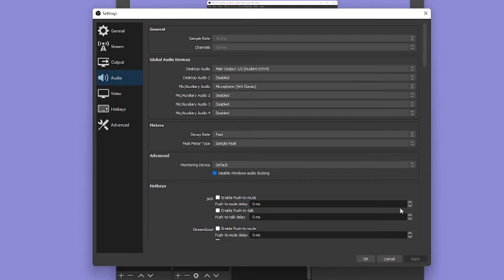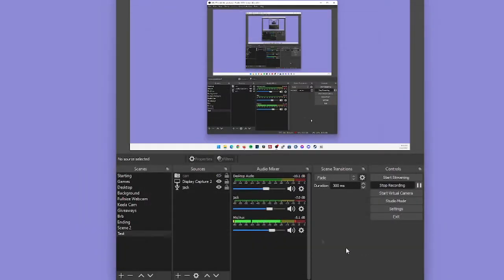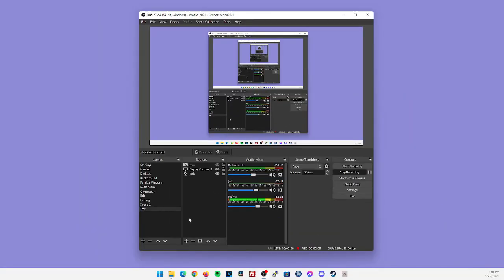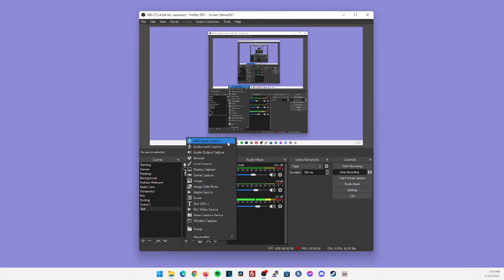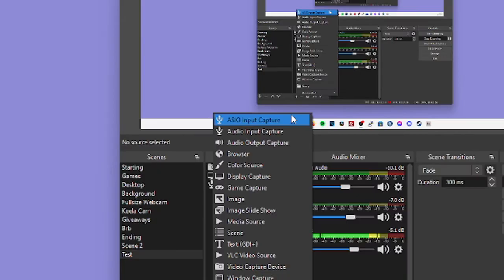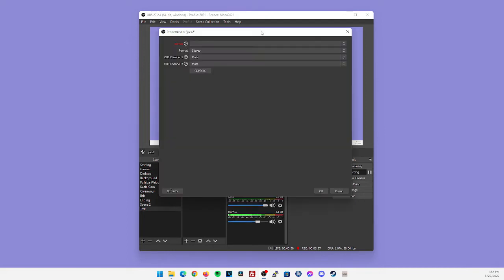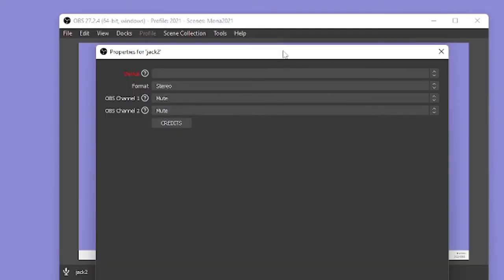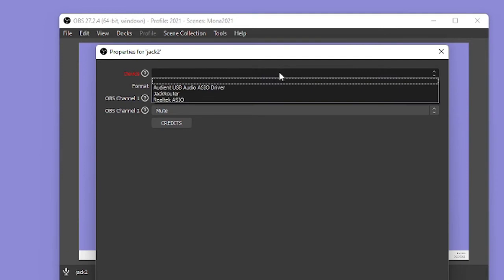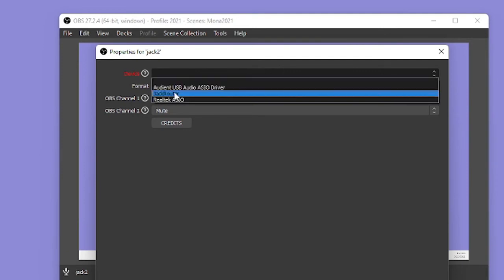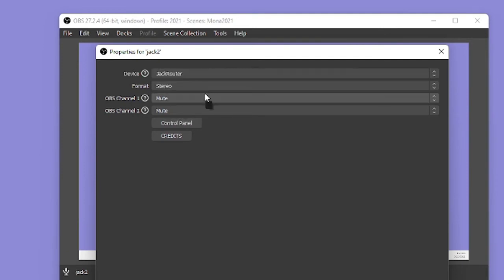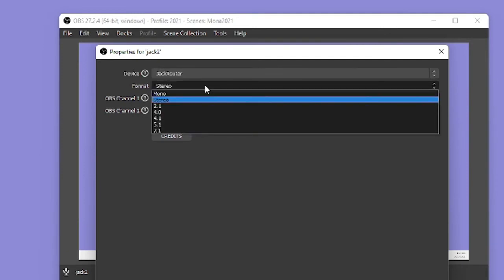Next, we're going to set up our jack audio input that is going to route the output of our DAW into OBS. Within OBS, you're going to click this plus sign here, then click on ASIO input capture. This option became visible once we installed the OBS ASIO application. So after we click on this, you're going to create a new source and name it whatever you would like. I named mine Jack for the Jack audio router. You're going to push OK here, and you'll be presented with this screen. At the top, you're going to want to click the device drop down menu and select Jack router. For the format, you're going to leave it at stereo, and then you're going to push OK.